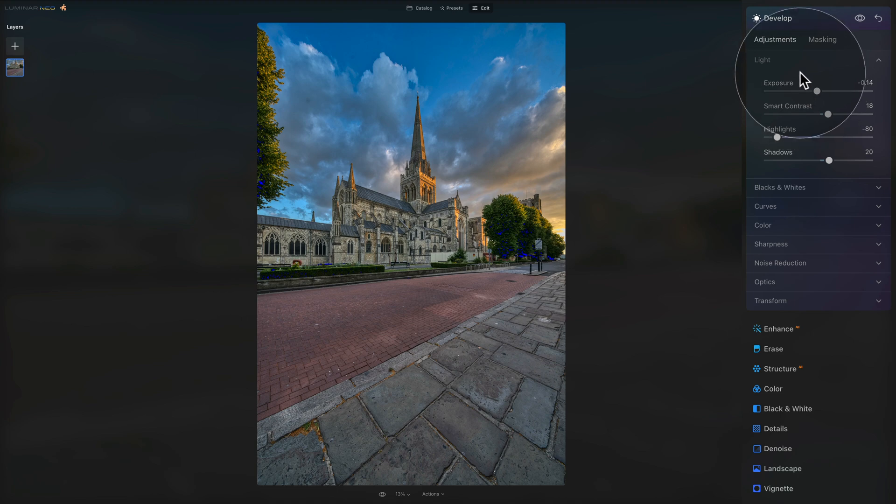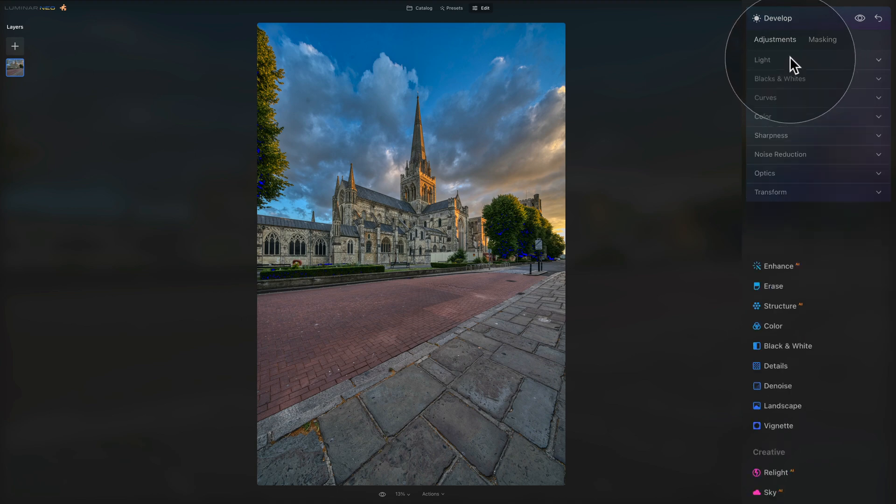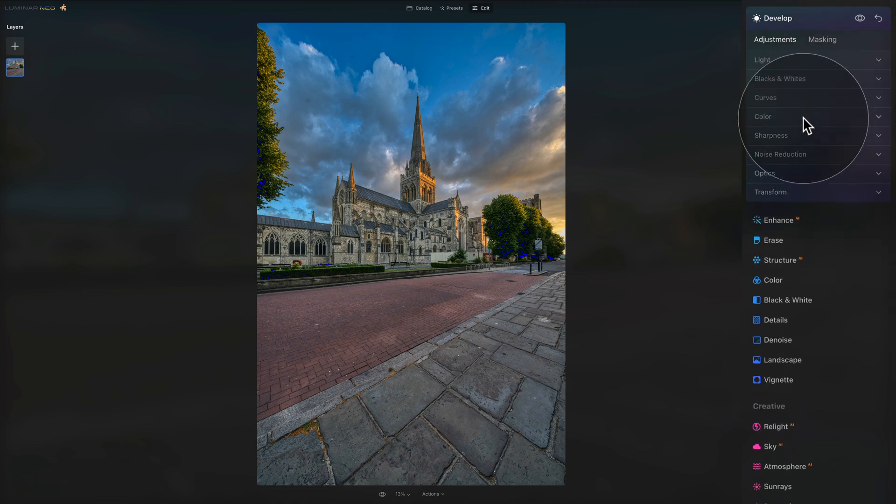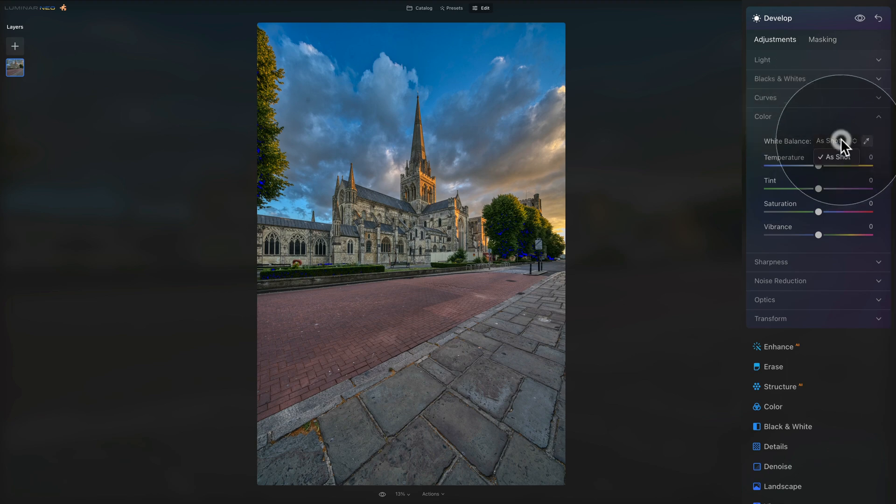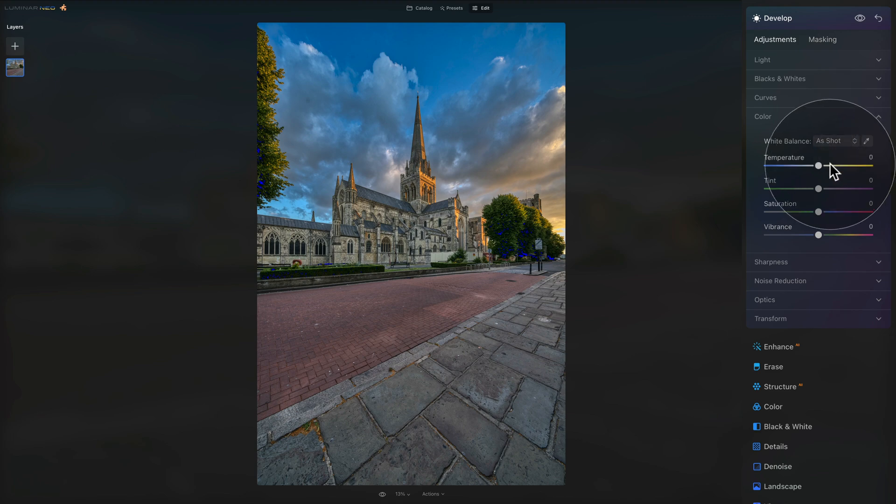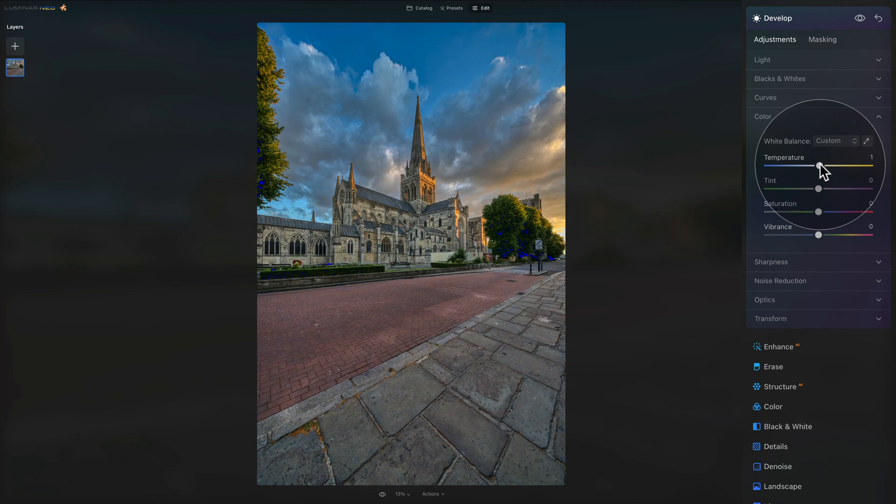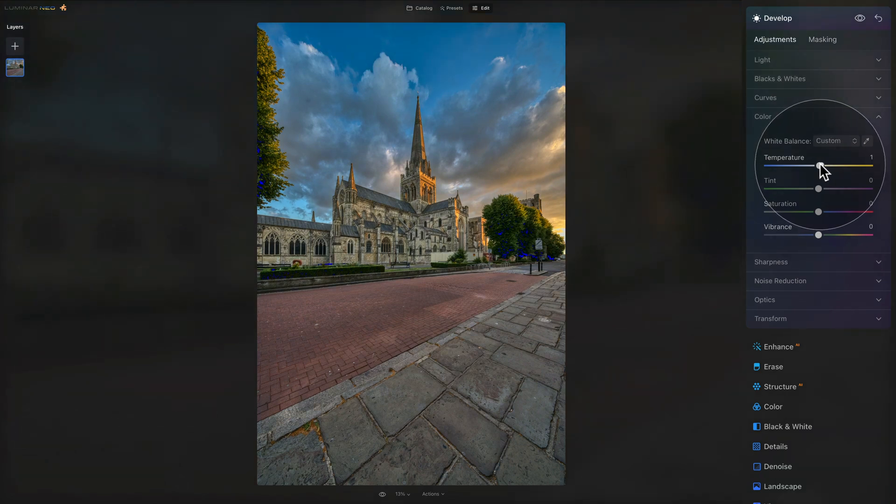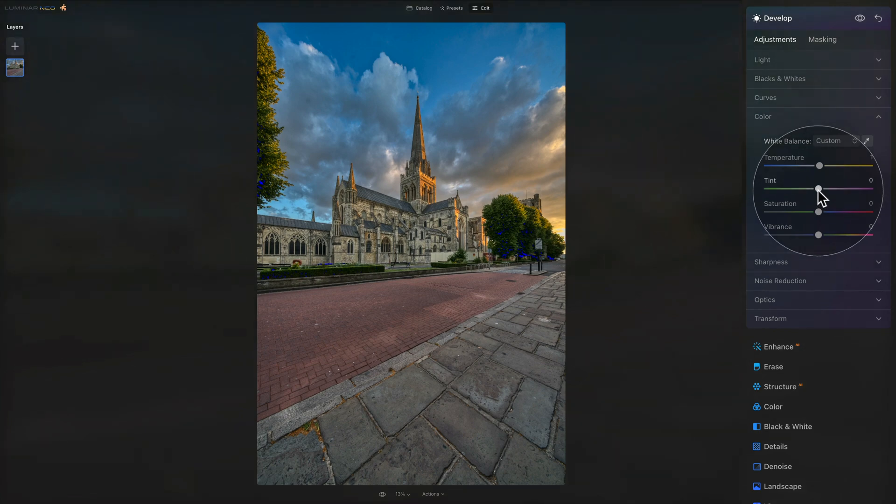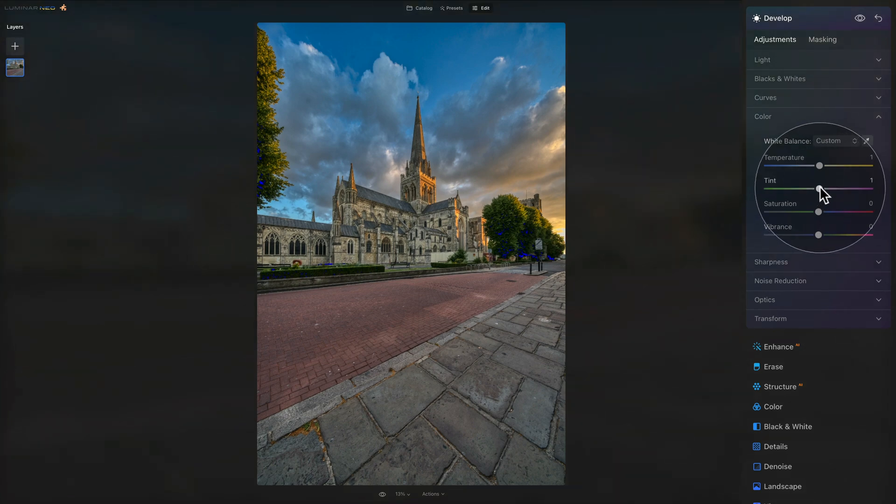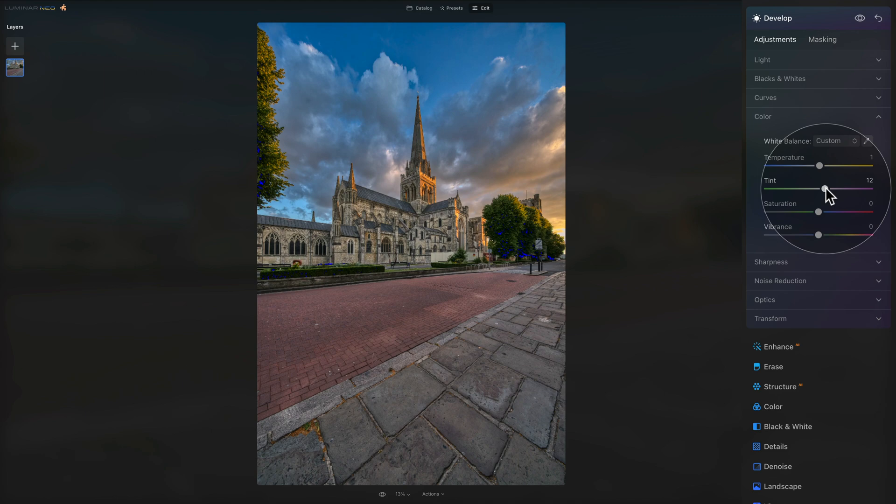Once we finish with the light, we can also close it and we're going to finish the development in the color section. In the color section, because it's a TIFF file, we don't have an option to use one of the presets, but we can use the sliders and do it manually. So because it was a nice dramatic sunset, we want to add a little bit of temperature by using the temperature slider. So maybe make it warmer. And we also want to add a little bit of magenta on our tint slider to make it even more cinematic.